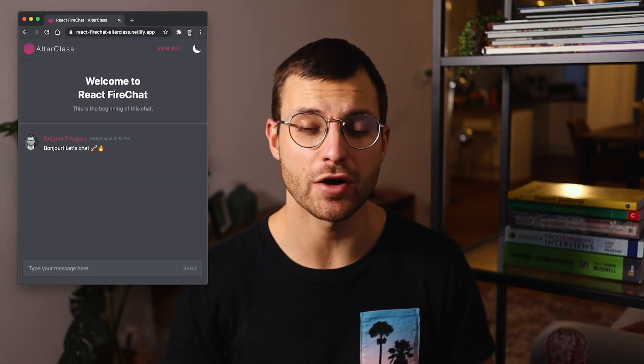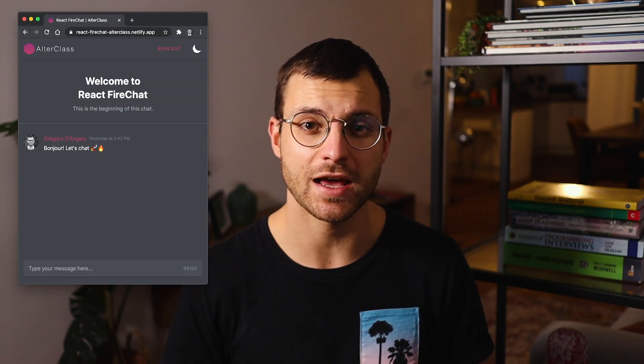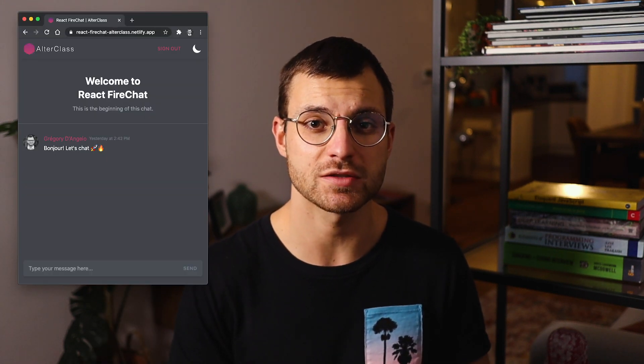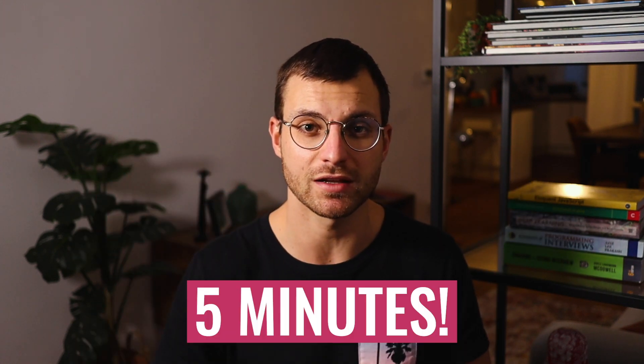This is the live demo of the real-time chat application I just built with React and Firebase. And what's amazing about it is that it took me only five minutes to build. How crazy is that?